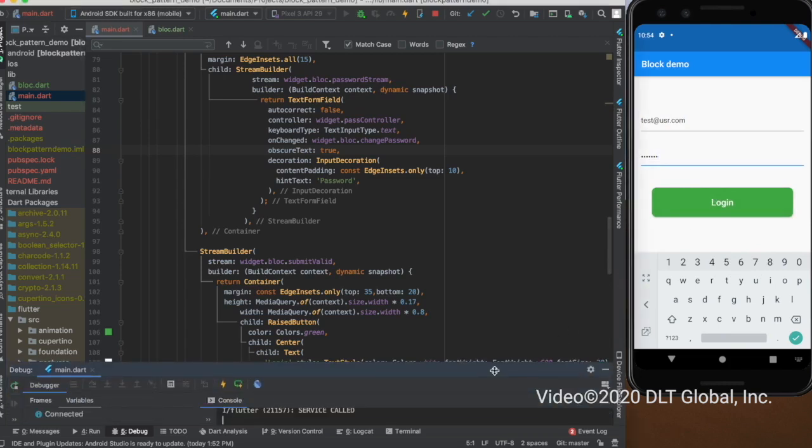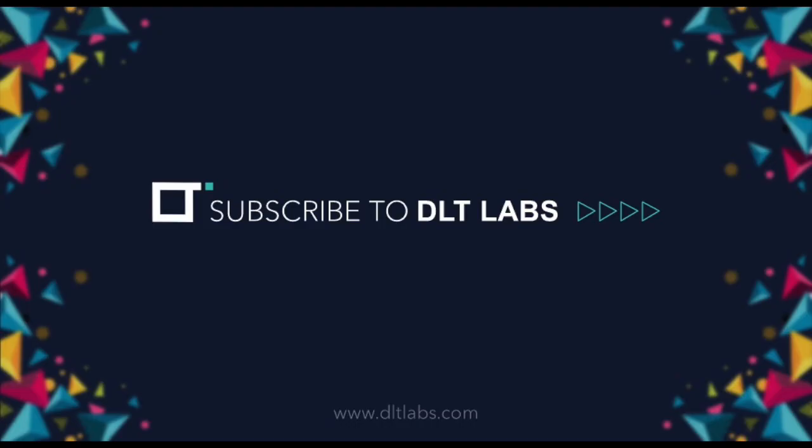Thank you for watching this tutorial everyone. I hope you like it. I hope this is helpful for all of you. Happy coding, and do subscribe to the channel of DLT Labs. Thank you.